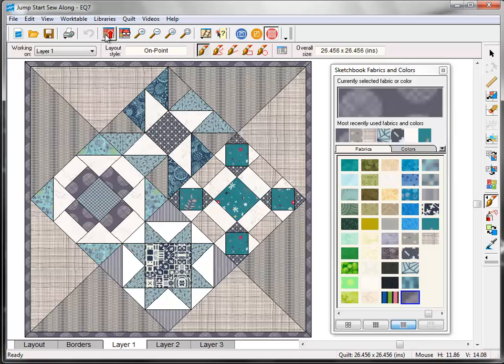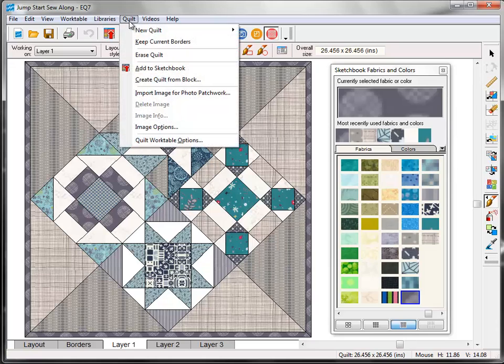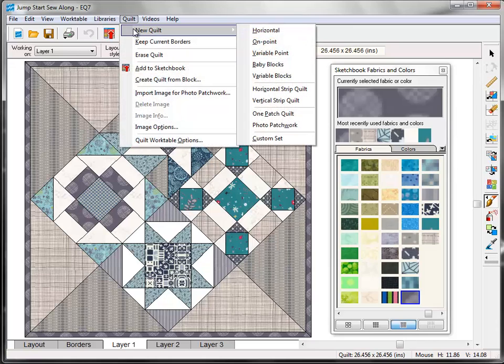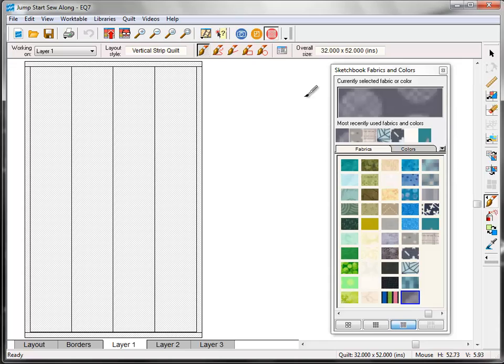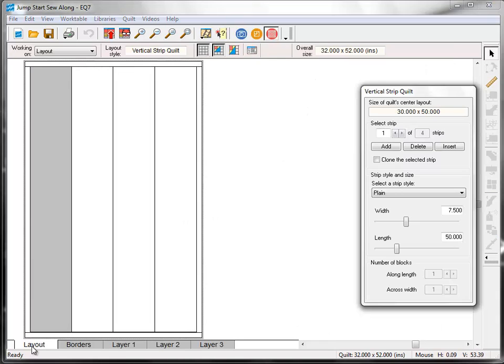Alright, one more layout. And this time we're going to make it a little bit modern. So on the top menu bar, click Quilt, New Quilt, Vertical Strip Quilt. Click the layout tab at the bottom of the screen. And you can see that the first strip is selected because it's gray. And we're going to delete this first one. So come over here and click the delete button.